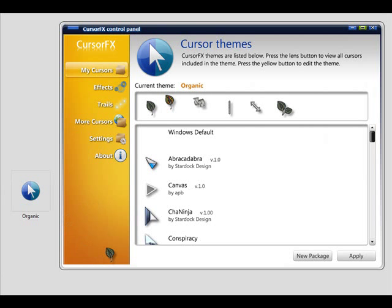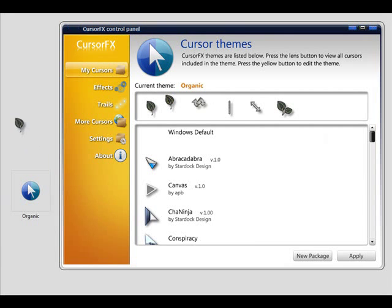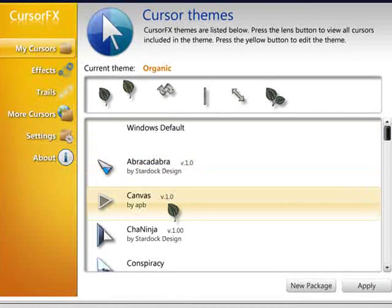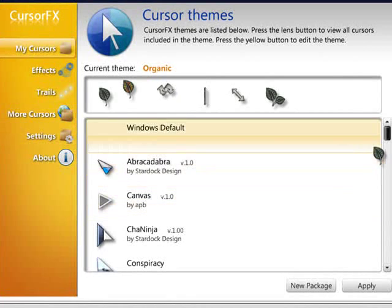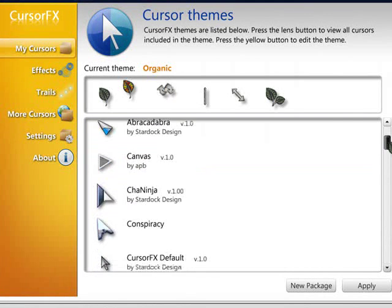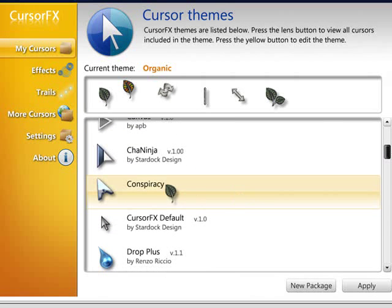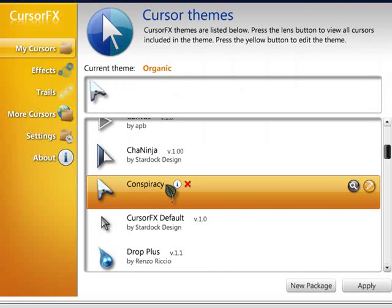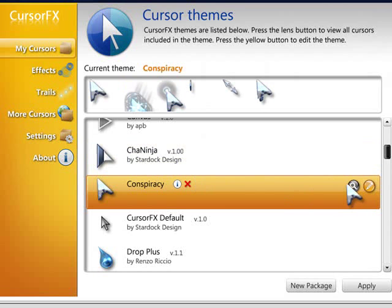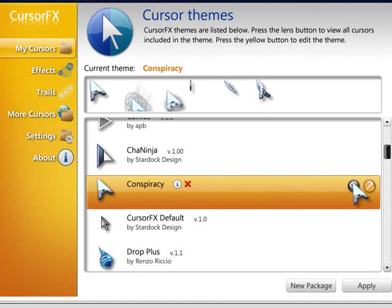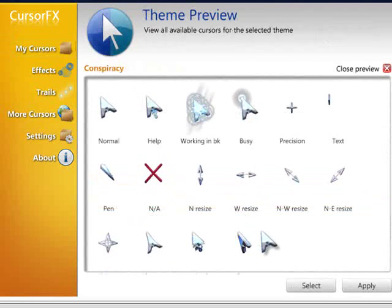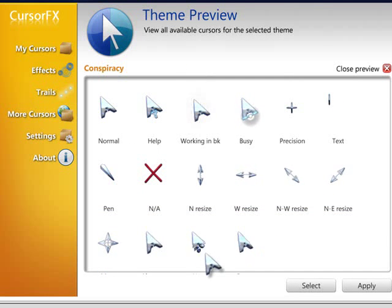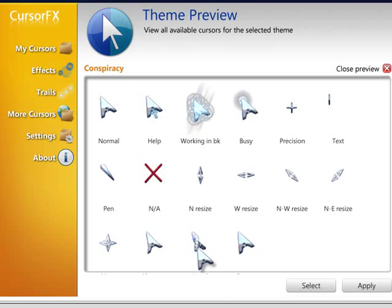You can see here this is the organic cursor. It's pretty cool. And you can see there's plenty more to choose from. Some of them have some really crazy animations. Click the little magnifying glass here, you can get a full preview of all the cursor states. You can see the animations here, just phenomenal.